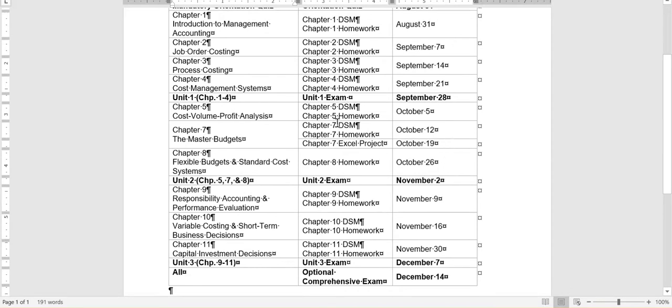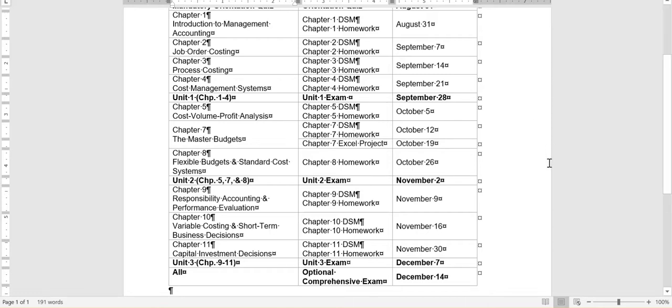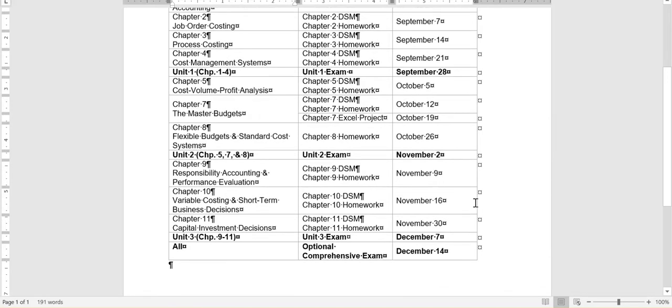You'll notice that we cover ten chapters this semester. It looks like we're skipping chapter six, but we're really not. Chapter six is really embedded down here in chapter ten. One thing that I want to point out is you'll notice that we have a special Excel project here in chapter seven. Chapter seven is a budgeting chapter and we're going to go through an Excel project. So you'll have DSM and homework due but then also this Excel project. I'll talk about this more as we get closer to it, but don't stress about it. It's not a big deal. You'll notice that things are due every Monday so go ahead and mark your calendar now.